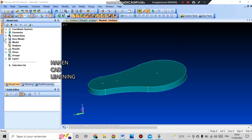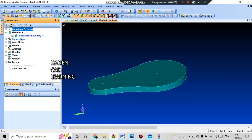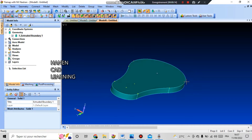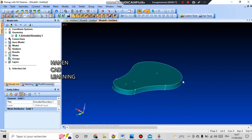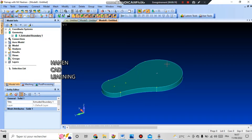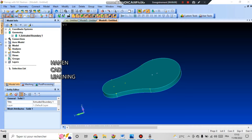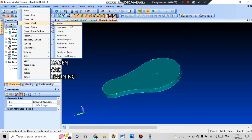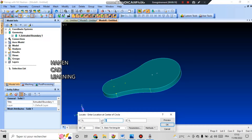Now in the project tree we have the first solid geometry in the form of a solid object. Then I need to create a slot for the key. For this I first create two circles and then connect them with lines in order to cut the sketch data along the contour. I go to the geometry tab and curve circle and radius. Here I indicate the coordinates of the center of the circle: 0 along the x-axis, 95 along the y-axis, 0 along the z-axis.